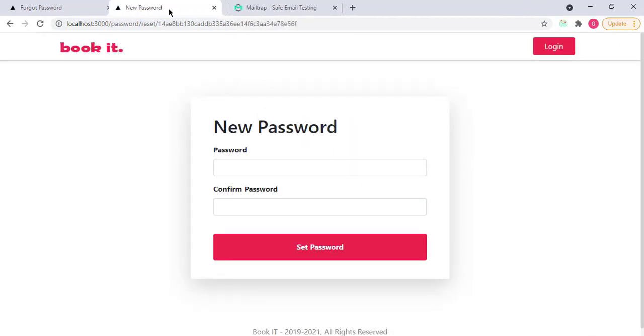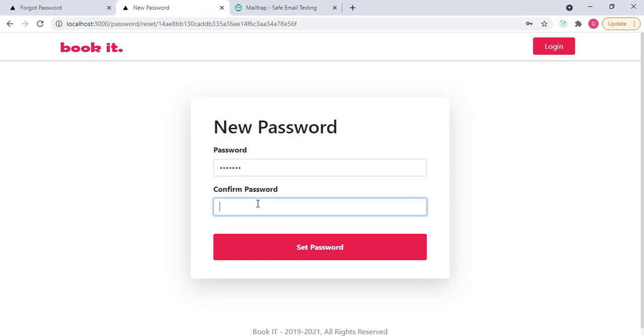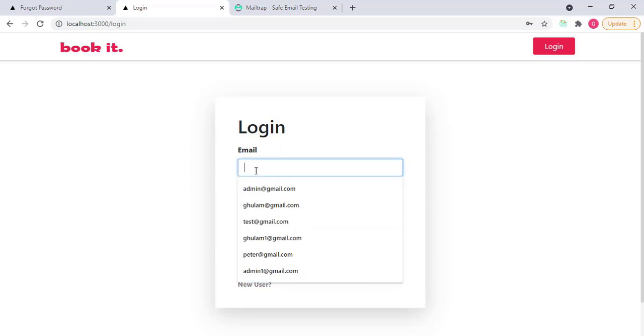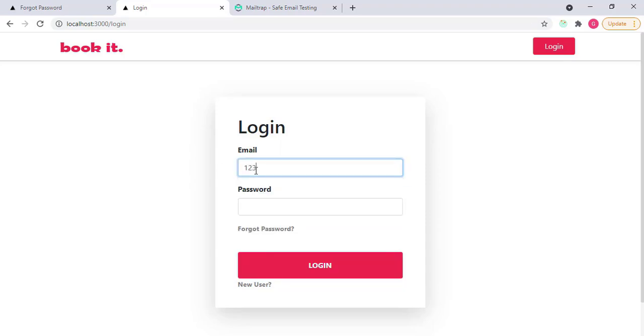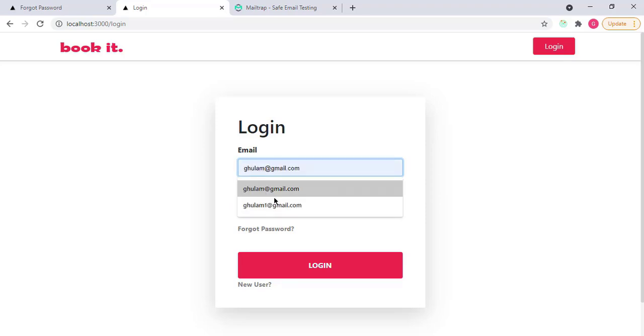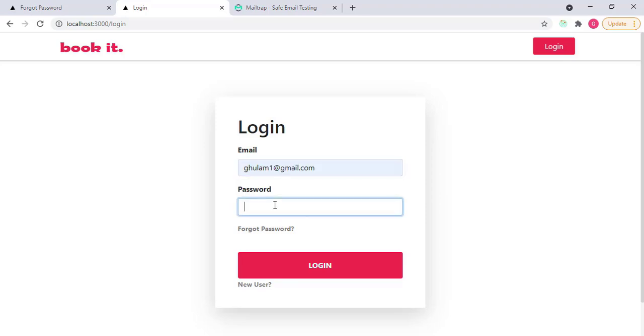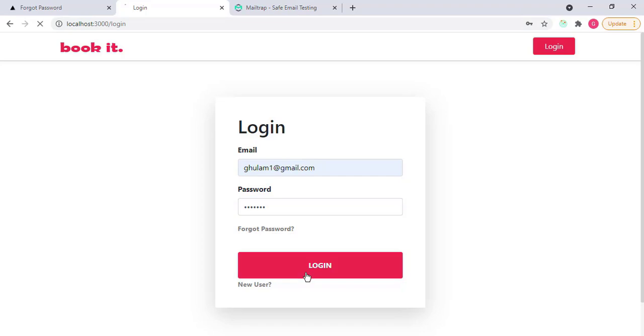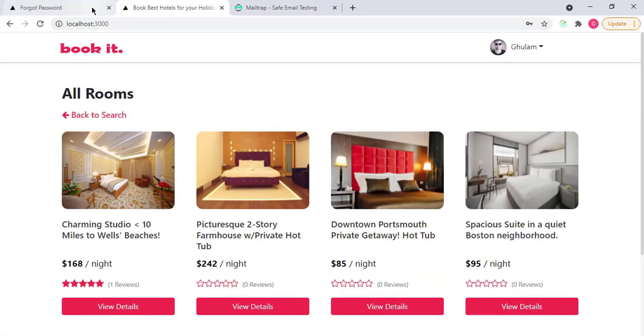You will see that I have a new password form. So if I enter here my password, like I type here 1234567, and now I am logged in successfully.